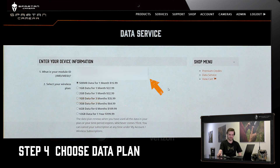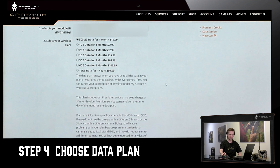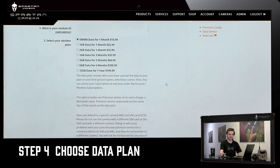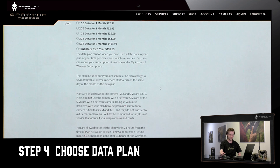Once you have input the module ID of the camera that you own, you can select from seven different data plans that we have on our website.